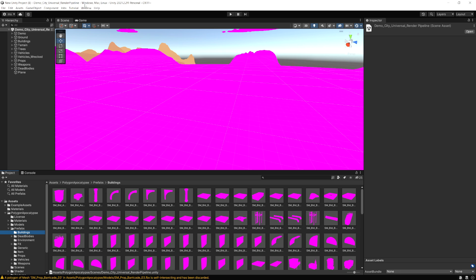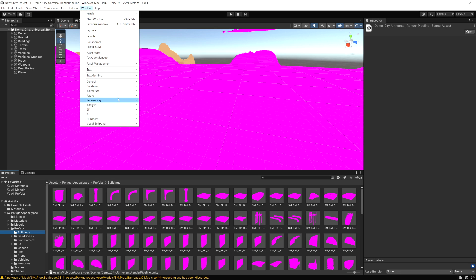To upgrade our materials now, we need to go to the Window menu, Rendering, and then Render Pipeline Converter.